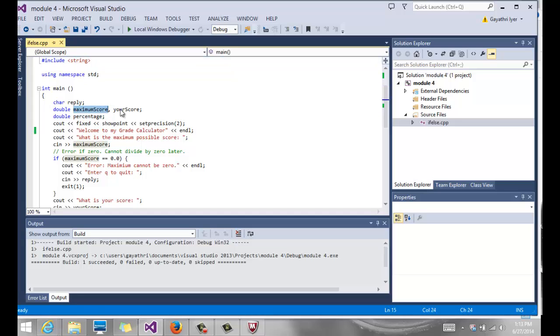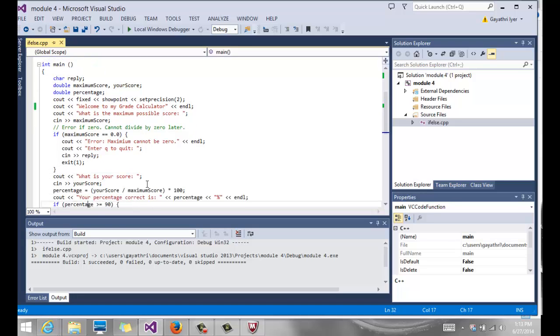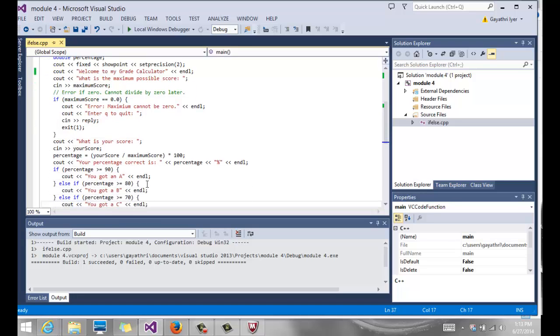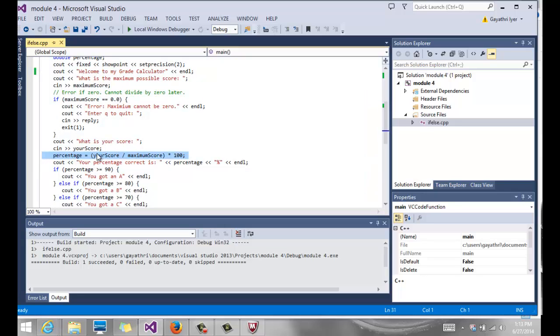And essentially calculate the user's percentage score based on a maximum score. We are going to read two variables from the user: maximum score and your score, which is the user score. The way we calculate the percentage is you take your score divided by the maximum score and multiply by a hundred to get your percentage.